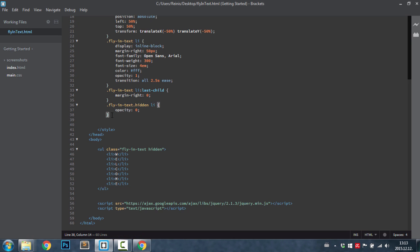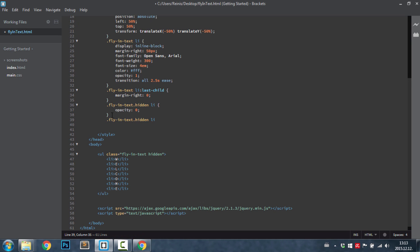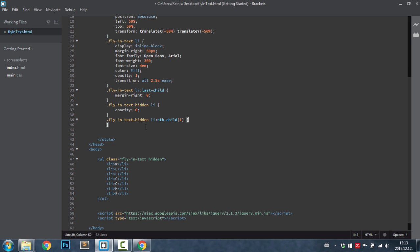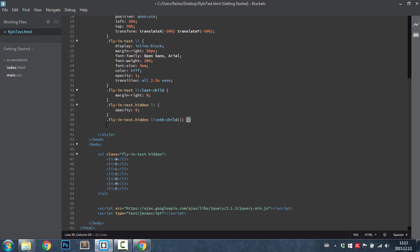Next thing is let's target each of those letters. So we can again highlight this rule, paste them, and we're going to use the nth child for these ones. We're going to target the first child, first LI child which is this element right here. Just write this code on one line.